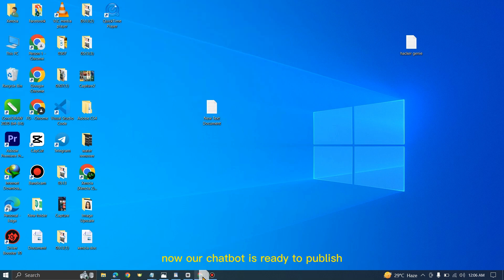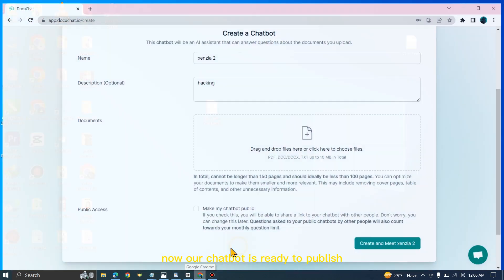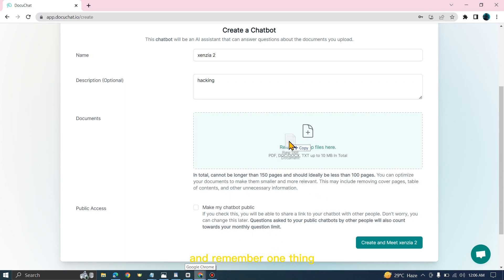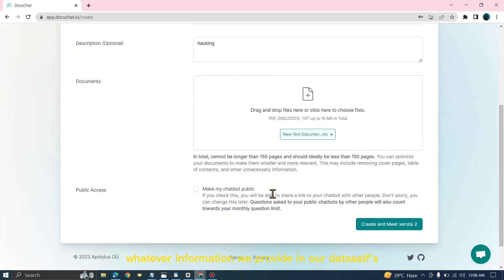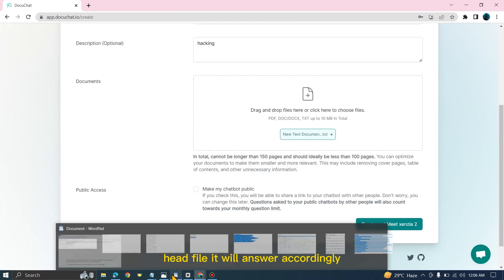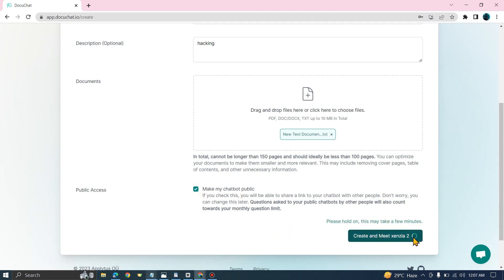Our chatbot is ready to publish. Remember, it will only respond according to our dataset file. Whatever information we provide in our dataset file, it will answer accordingly. Let's click on Create.